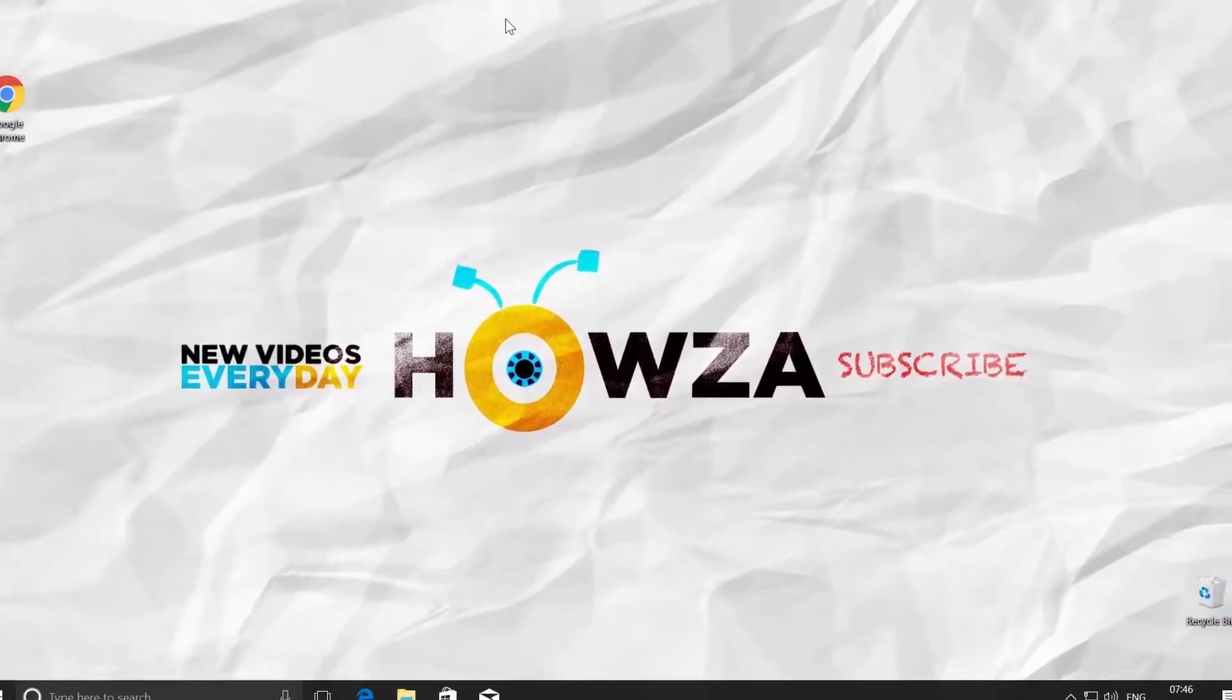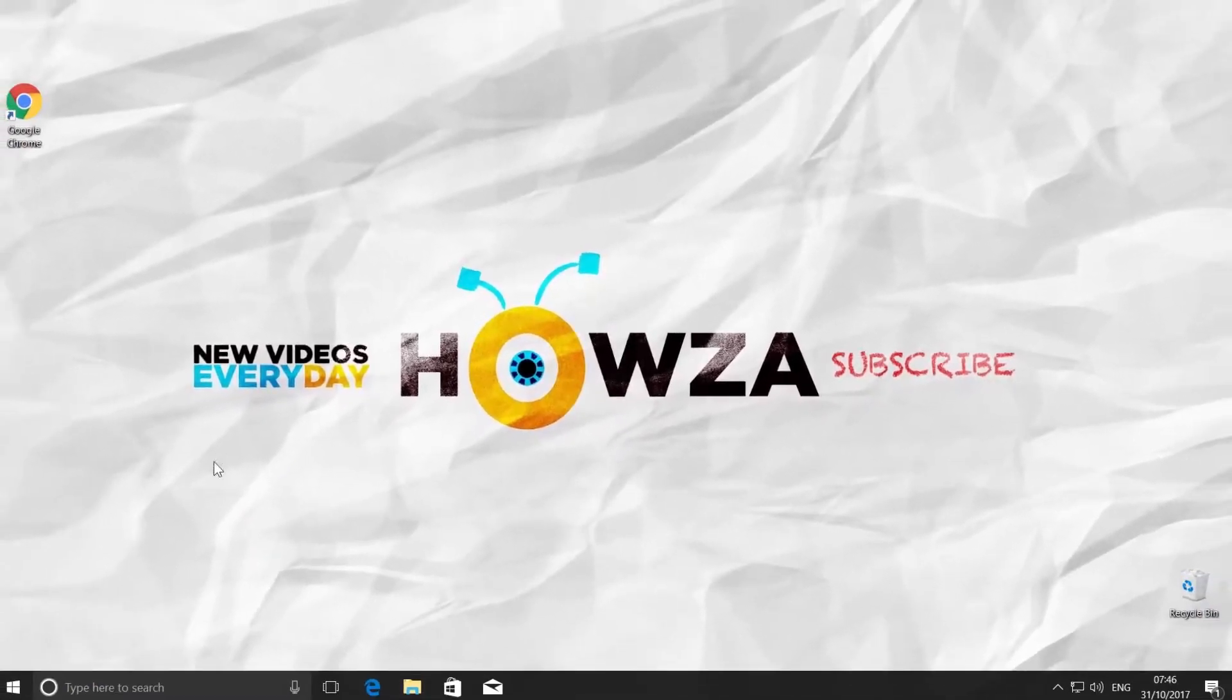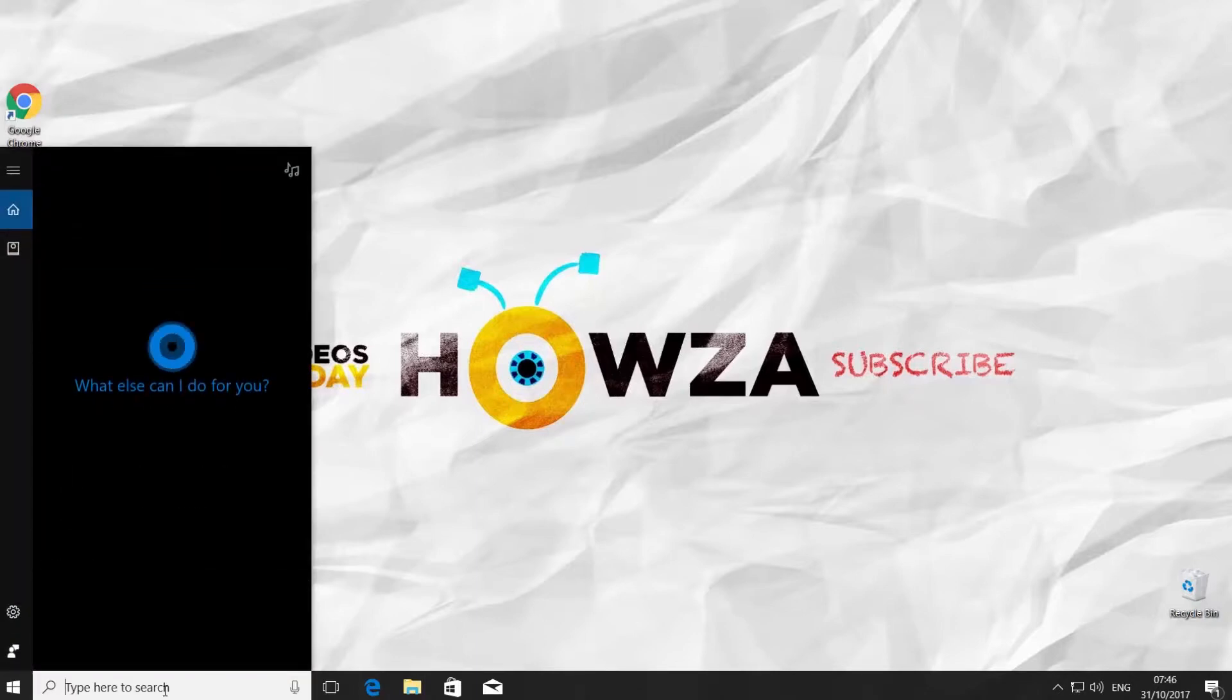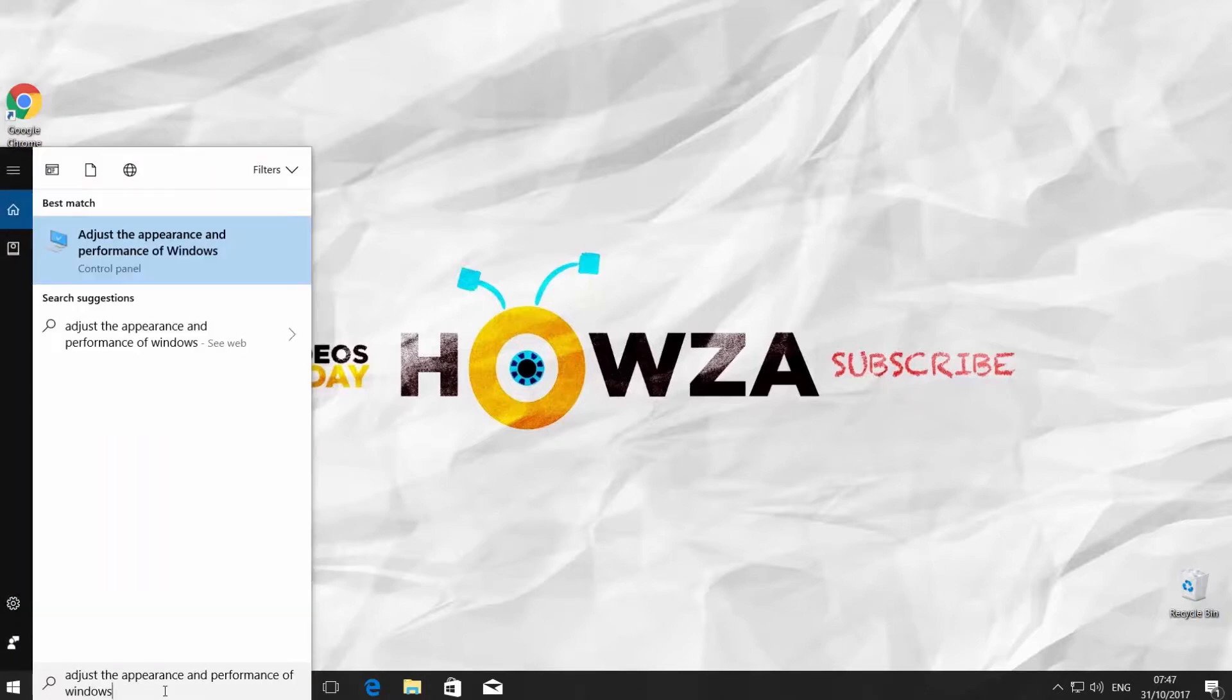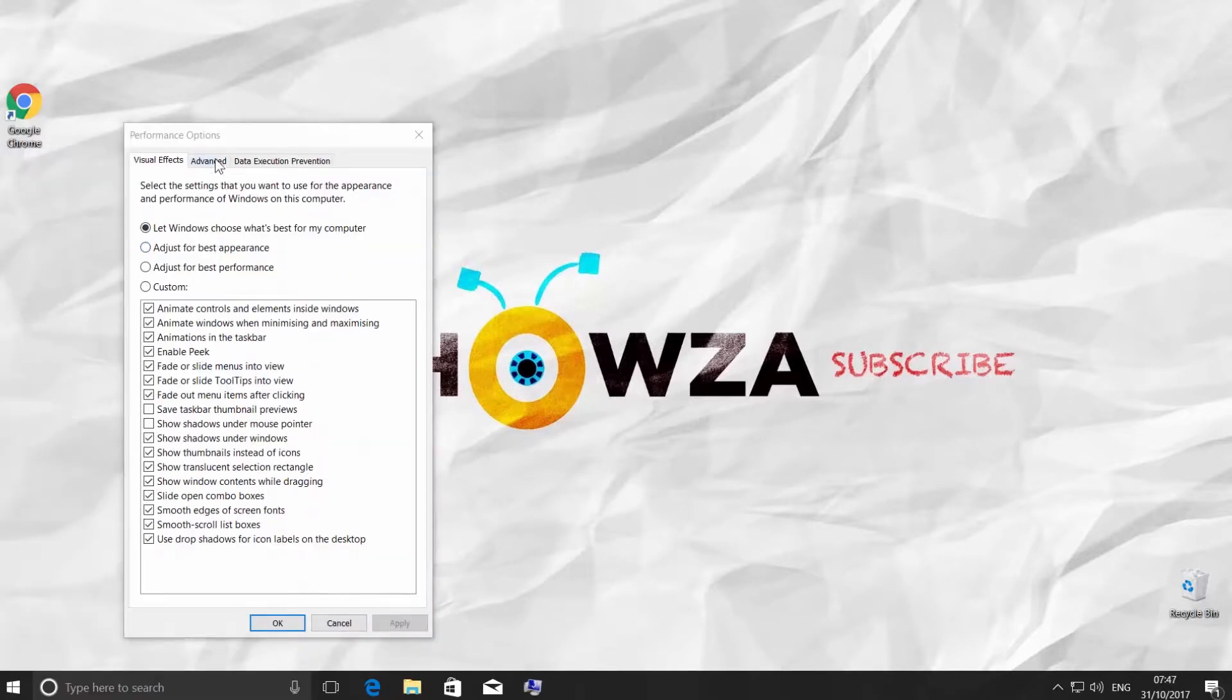To configure paging file, go to Cortana Search and type 'Adjust the appearance and performance of Windows.' Click on it. Go to the Advanced tab in the new window.